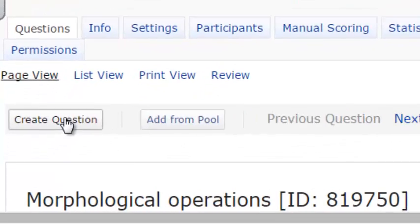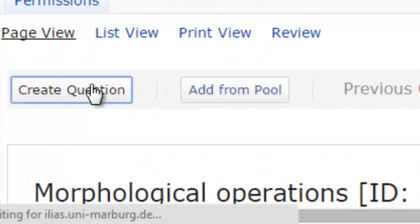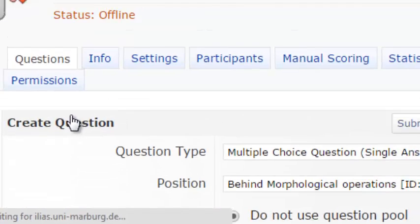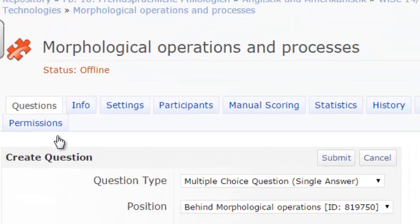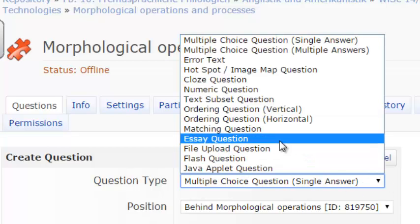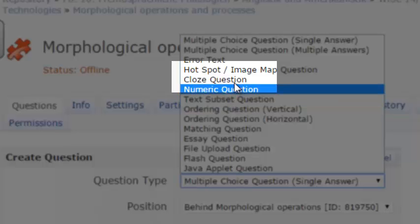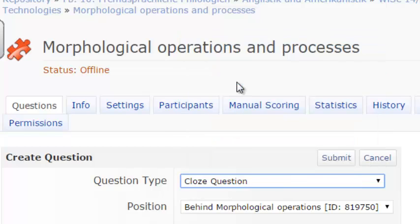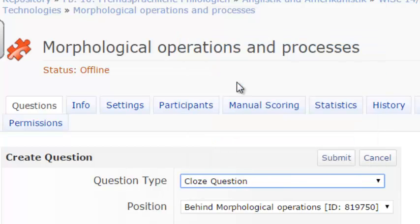From the test page, press Create Question. Then, from the Question Type menu, choose Cloze Question and press Submit to add the question to the test.